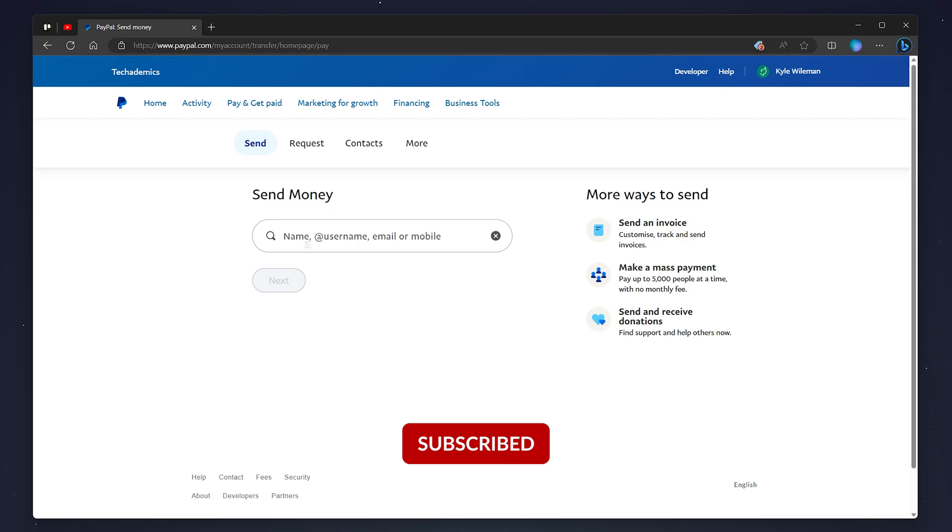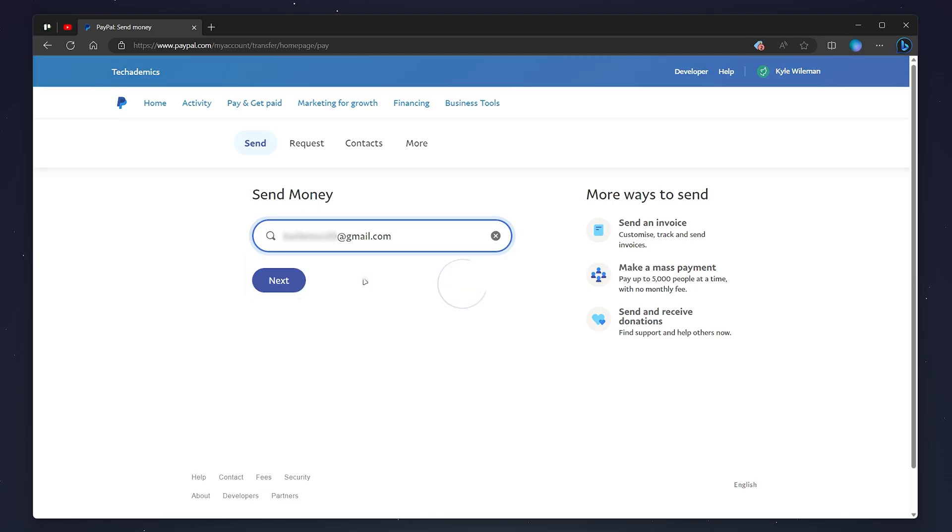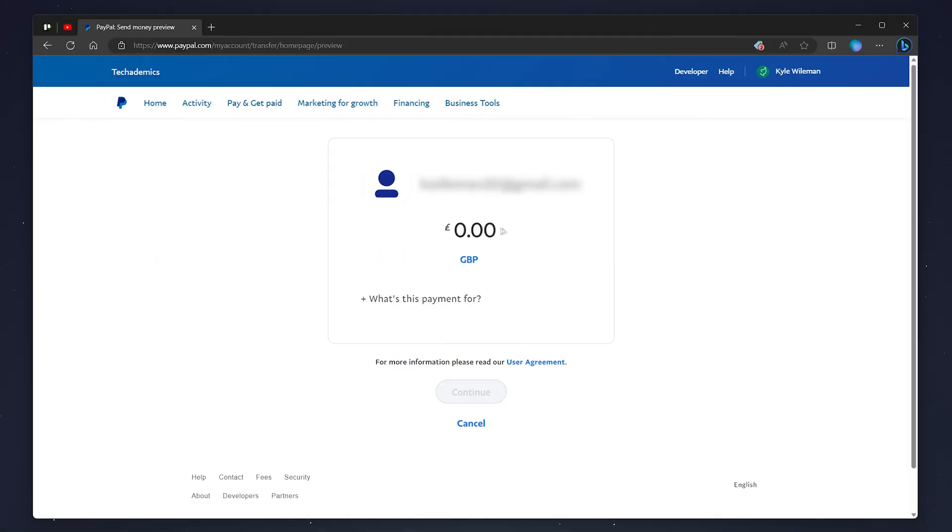All you need to do now is enter either a name, username, email, or mobile number of your recipient. In this case, I'm going to enter an email, then click on the correct contact on the drop-down menu below. From here, enter the amount you want to send. In this case, I'm going to send 10 British pounds.